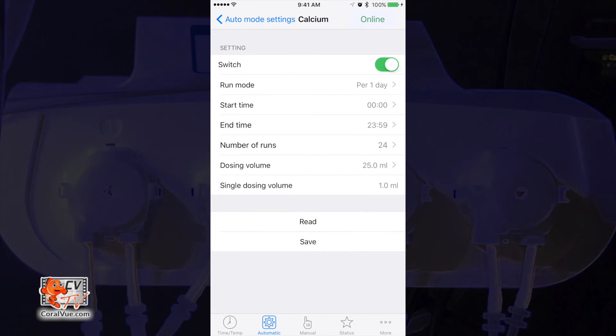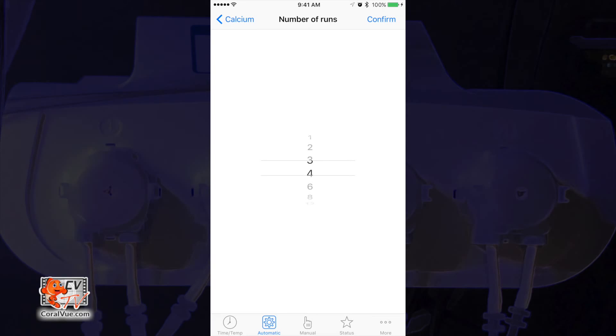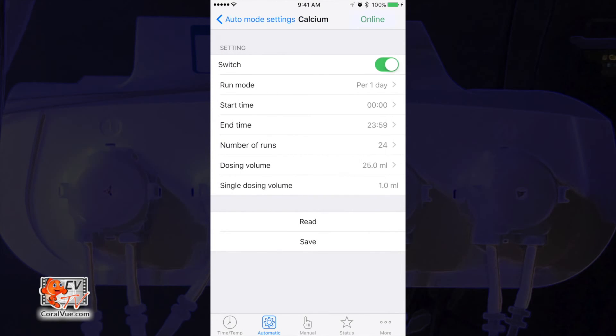Now, tap on the option Number of Runs to tell the X4 how many times to dose each day. Here you can select every 1, 2, 3, 4, 6, 8, 12, and 24 hours. Let's select 24 as we want the X4 to dose once every hour.